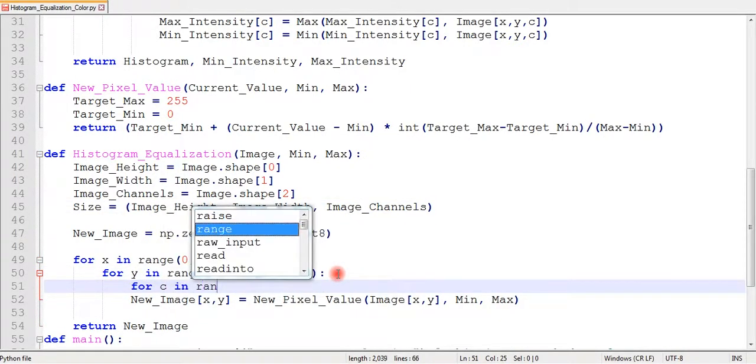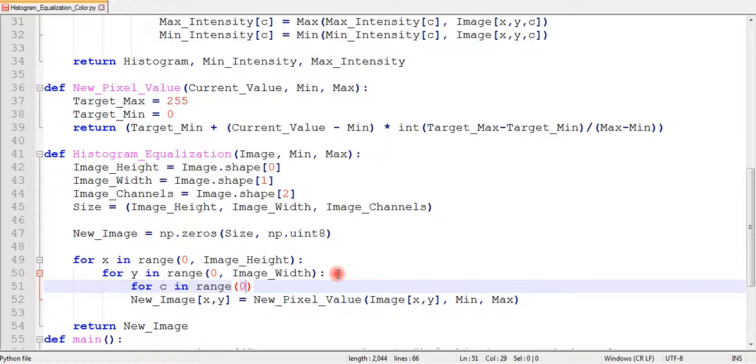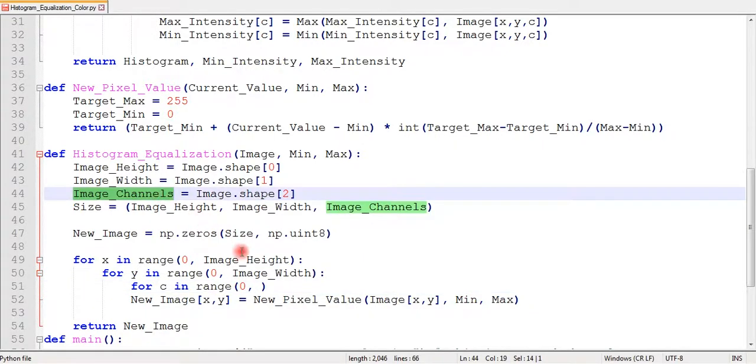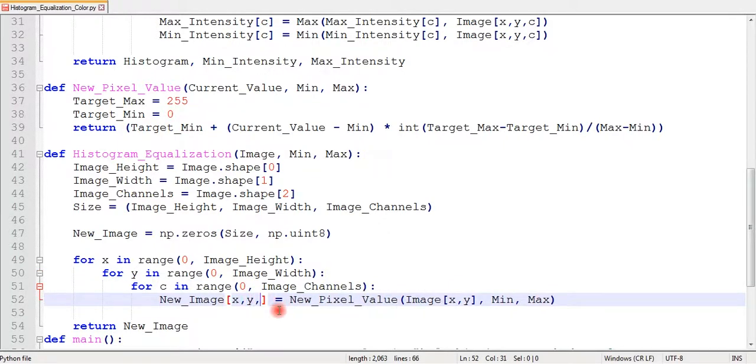Similarly, I will add another loop for channels so it can scan all the pixels in each channel and calculate their new values. But our equation remains the same.